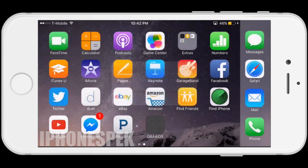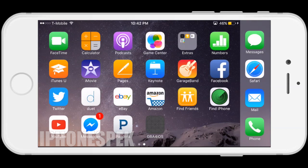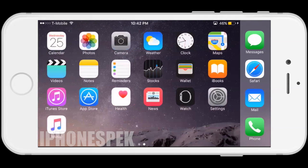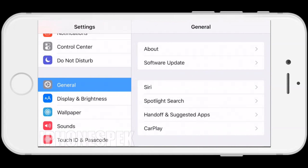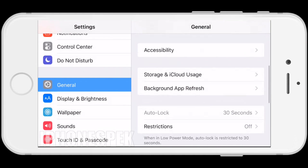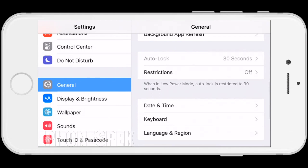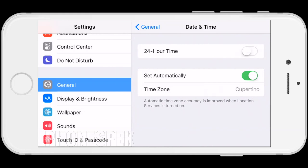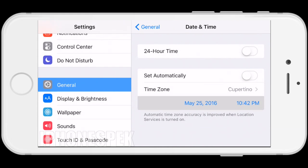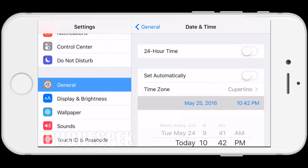Once the app finishes installing it's going to say that it's unable to download the app, so all you're going to do is press done. Then go into Settings, go into Date & Time, turn off Set Automatically, and change the date back to 2014.